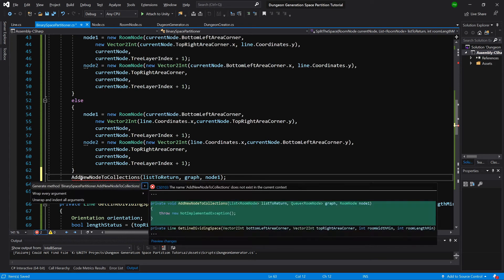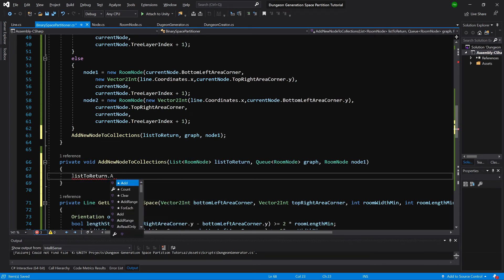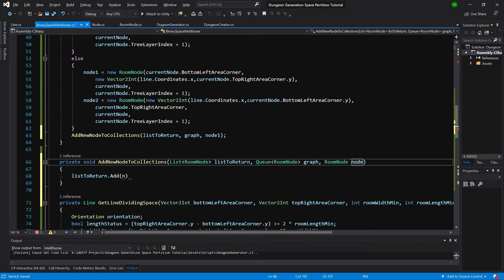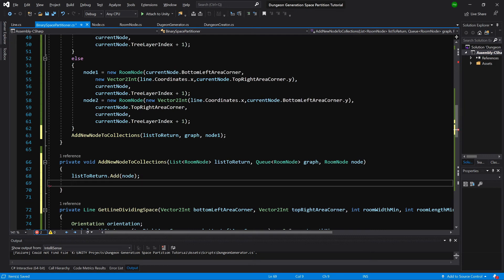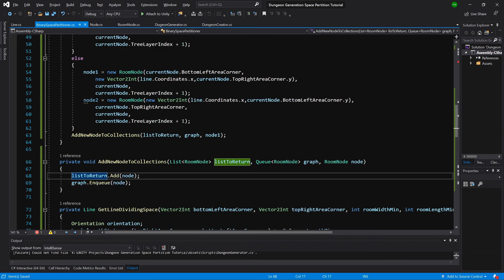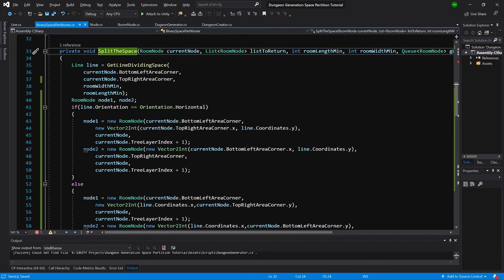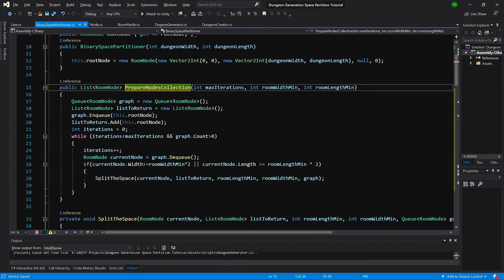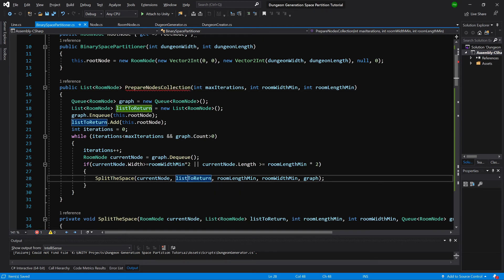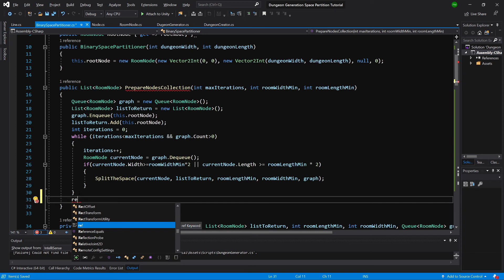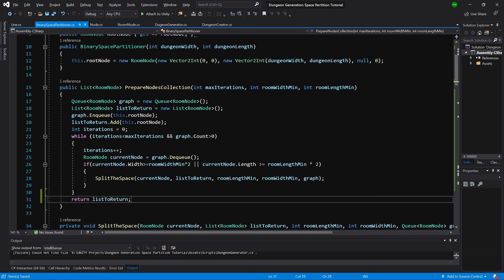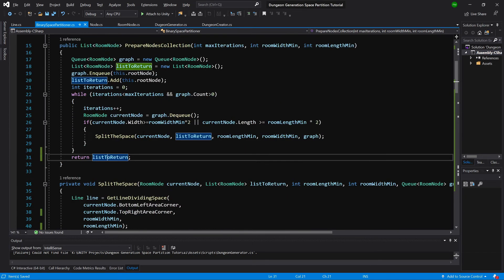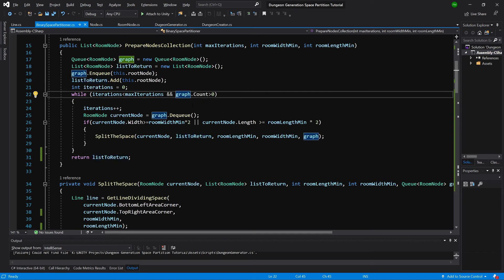We generate the AddNewNodesToCollections method using Alt+Enter. In this method we call listToReturn.Add(node) and also graph.Enqueue(node). Back in the PrepareNodesCollection method, we return listToReturn as the list of all nodes. The graph queue is only needed in the while loop — every time we create a new node we pass it to the queue and check it there, unless max iterations is reached.